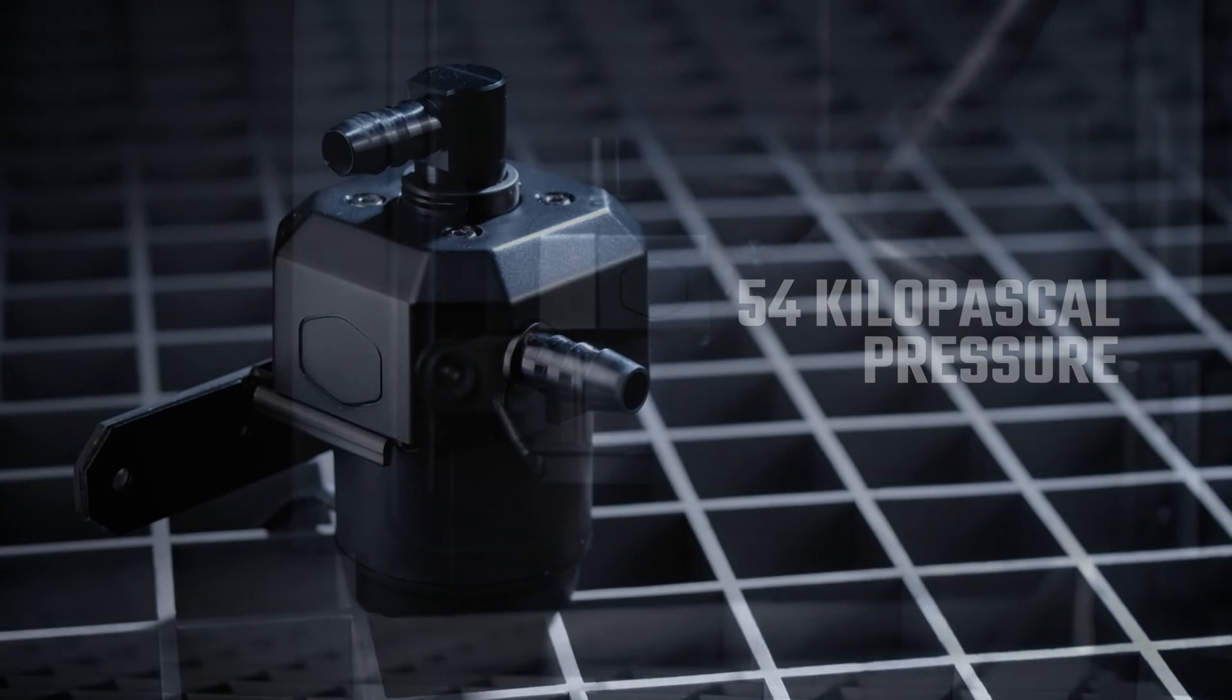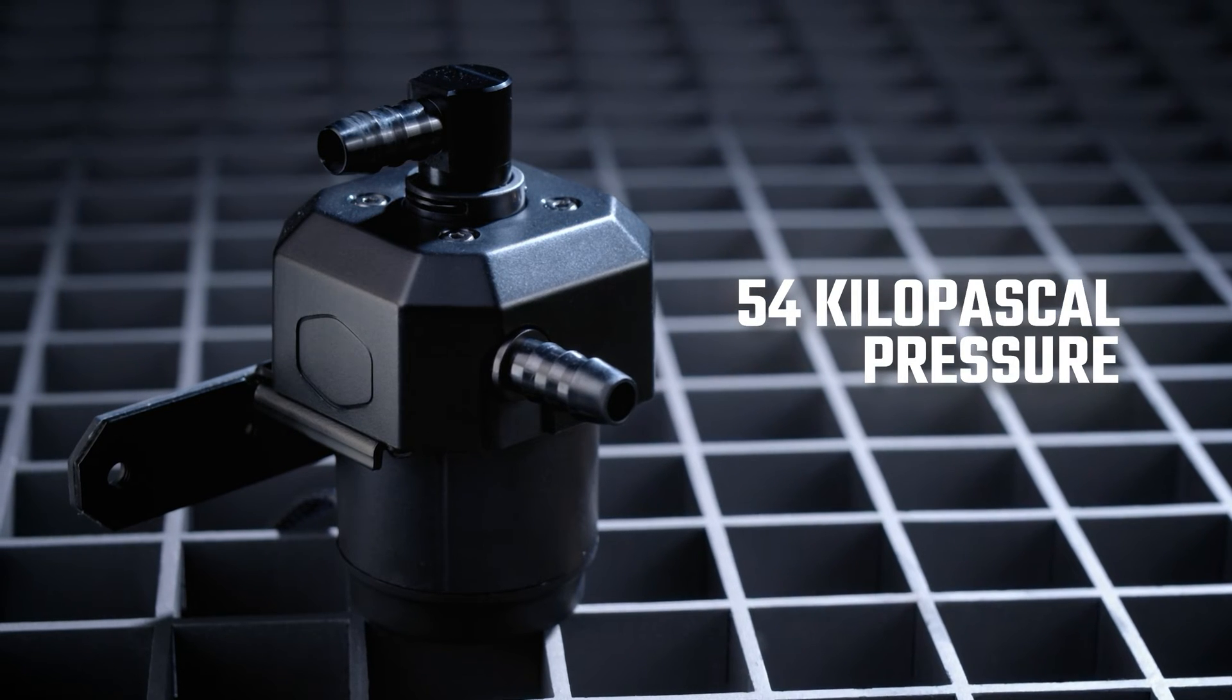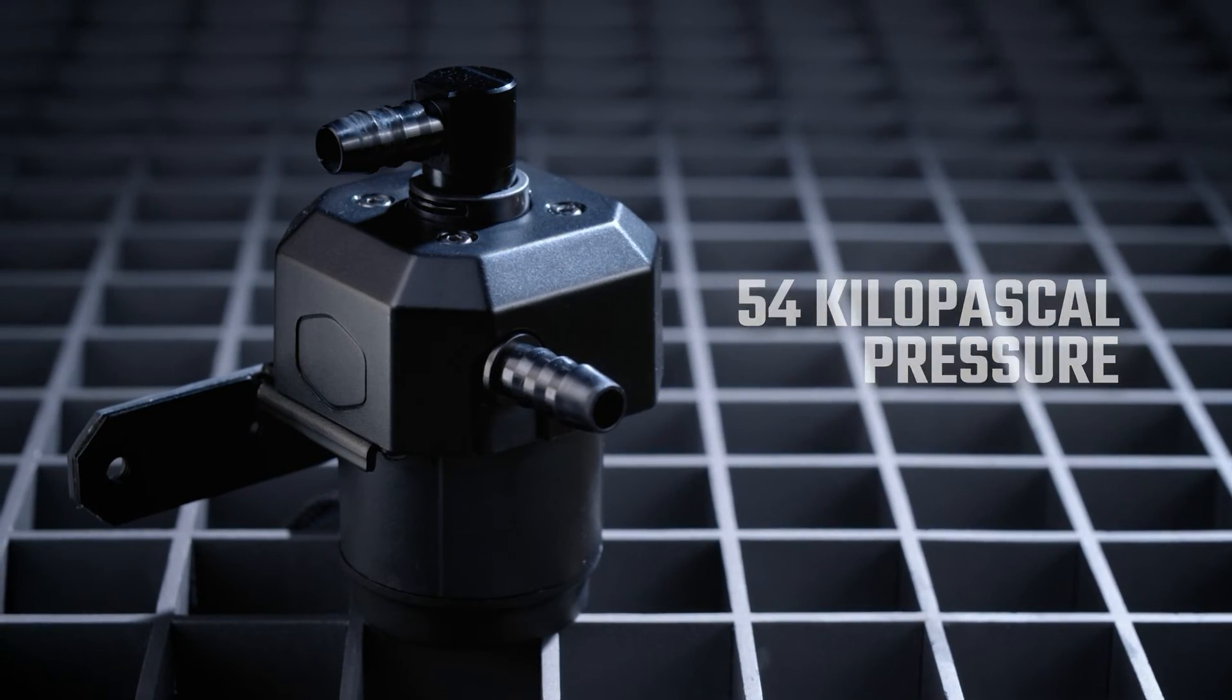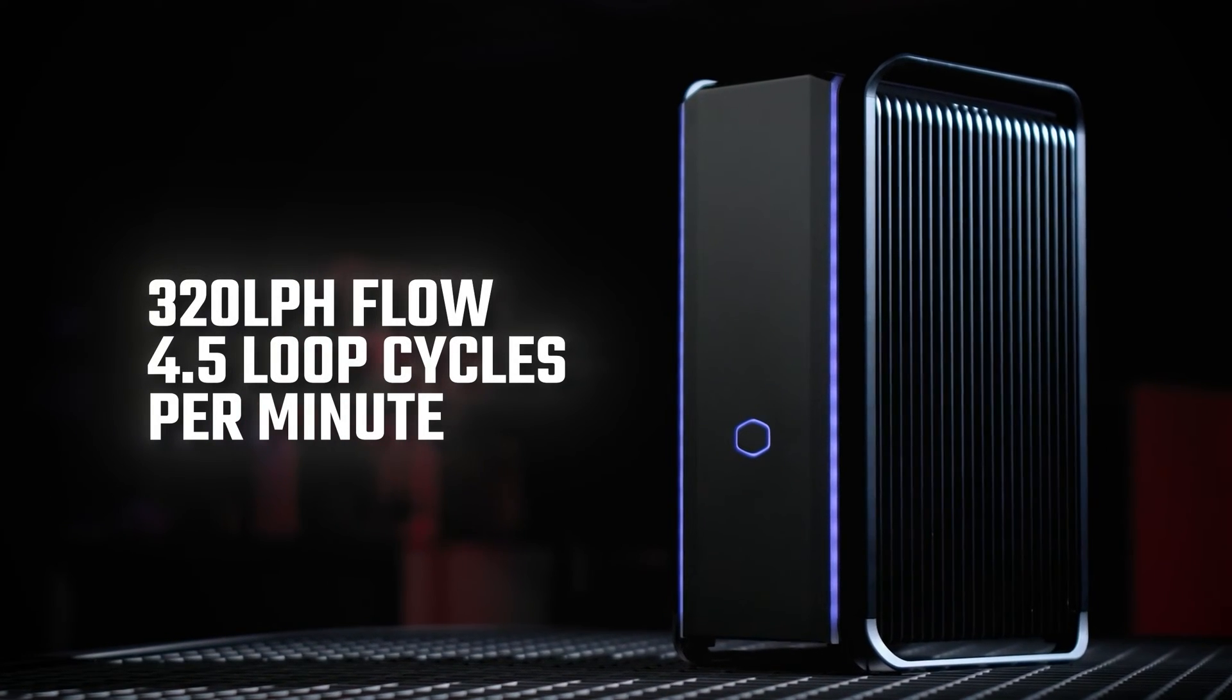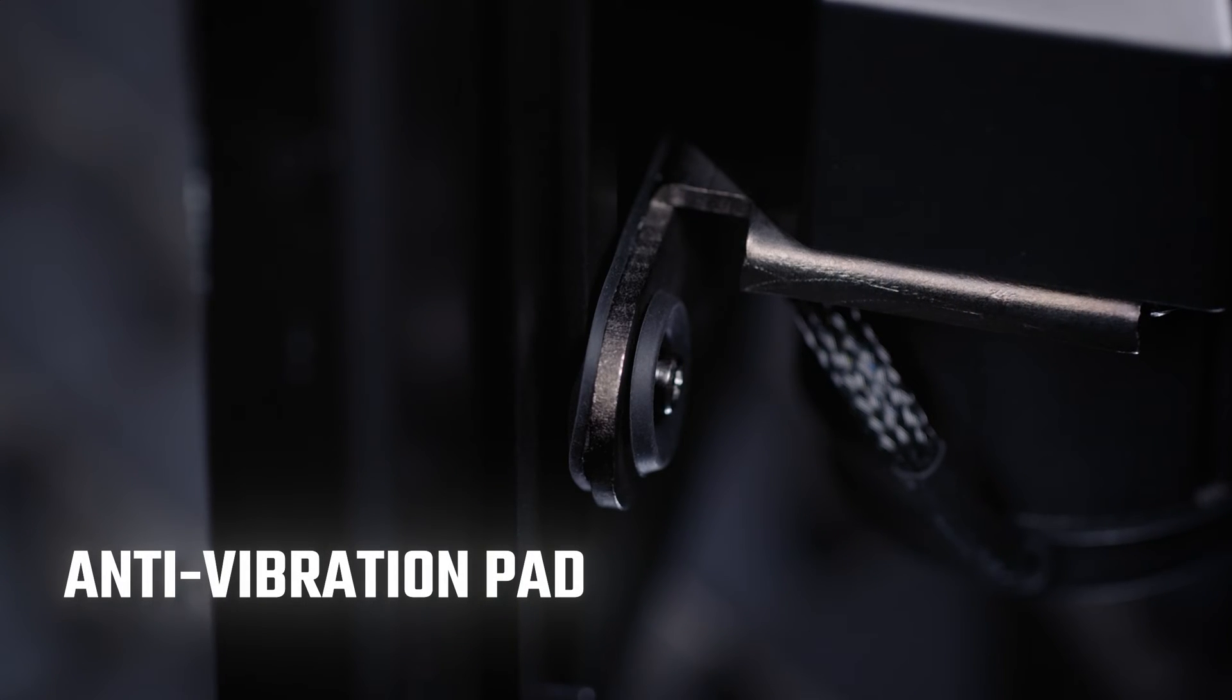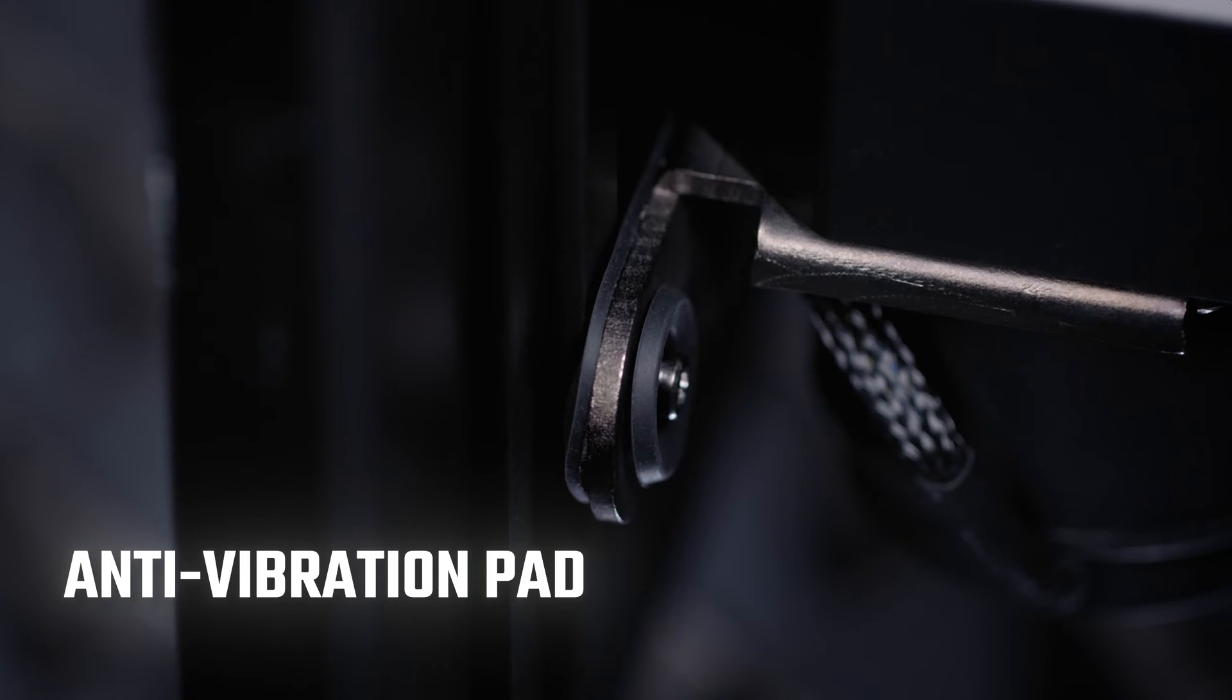Featuring a high-performance motor with an enhanced impeller design, the motor can achieve 54 kilopascals of pressure, enough to create a maximum flow of 320 liters per hour, which results in 4.5 loop cycles per minute. Despite its high velocity, the pump performs quietly at less than 30 dBA thanks to anti-vibration pads and precise manufacturing.